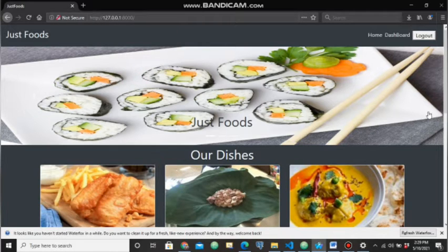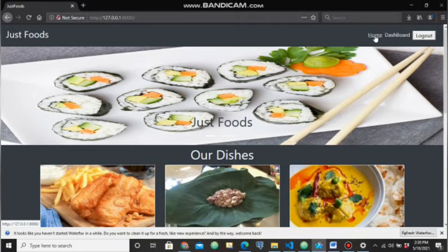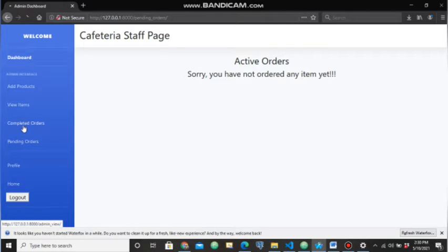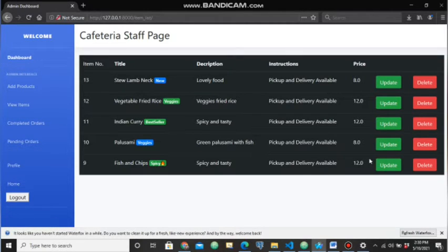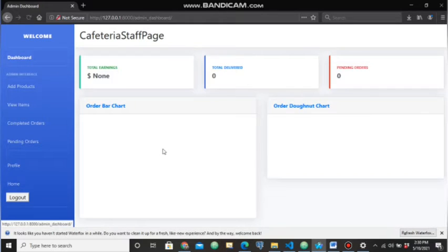When logged in as cafeteria staff, you can see the interface is a bit different from the patron's user interface. You only have the home page and a dashboard. When you click on the dashboard you see all the items, the total earnings, and pending orders. Right now we have no pending orders and no completed orders. You can only view, delete, and update the six items that are there, and also add new items as a cafeteria staff user.